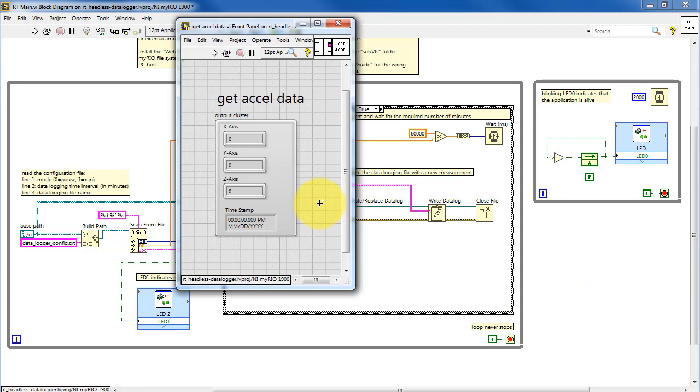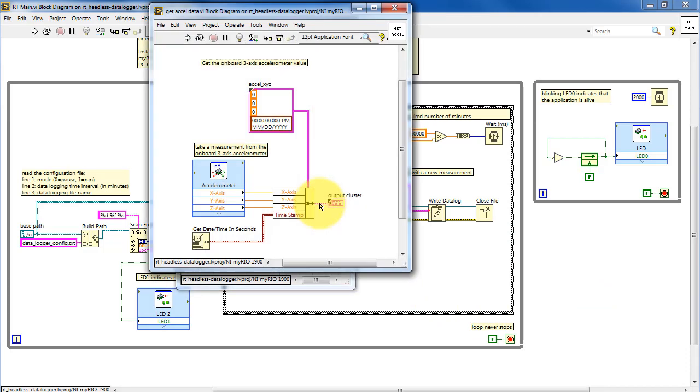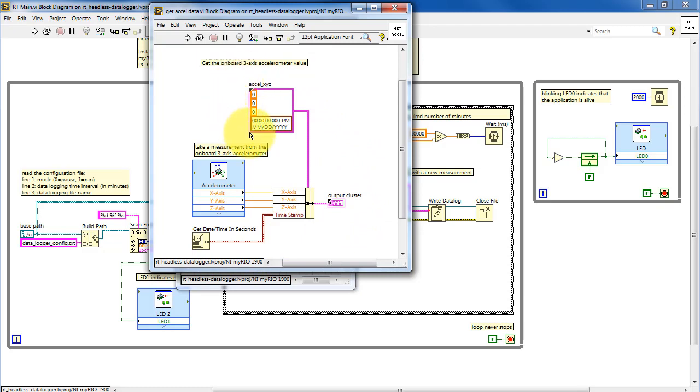This is based on the express VI for reading the onboard accelerometer, so it returns the three values. Take the current date and time and then bundle that together into a cluster based on this type definition.